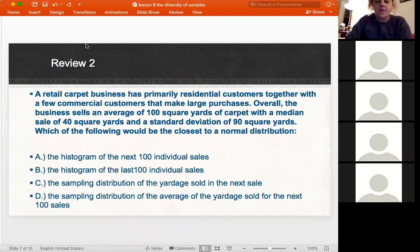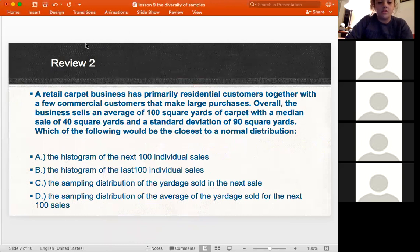A retail carpet business has primarily residential customers together with a few commercial customers that make large purchases. Overall, the business sells an average of 100 square yards of carpet with a median sale of 40 square yards and a standard deviation of 90 square yards. Which of the following would be closest to a normal distribution? Read through these answers and type your answer into the chat box.